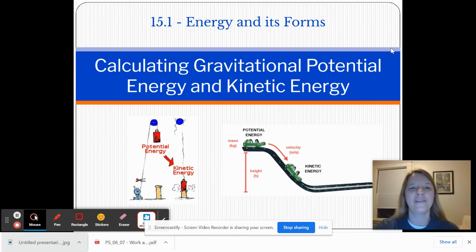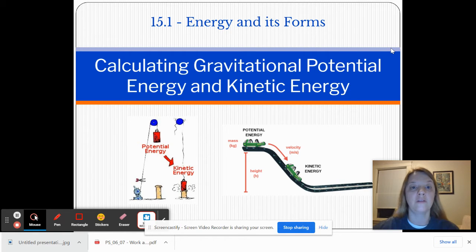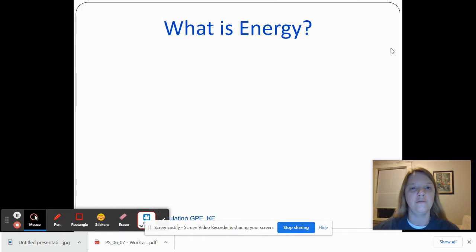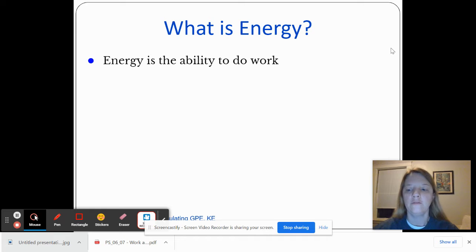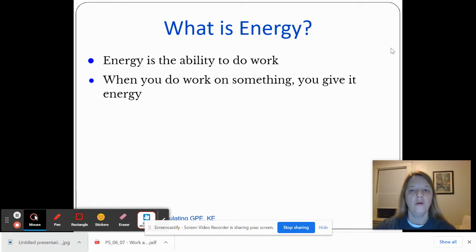Hi friends, I'm going to tell you guys a little bit about gravitational potential energy and kinetic energy — specifically, how do we calculate these two things? So what is energy anyway? Your book says that it's the ability to do work, and we've been talking about work quite a bit lately, so hopefully it makes sense to relate these two. When you do work on something, you give it energy or you transfer energy to it.